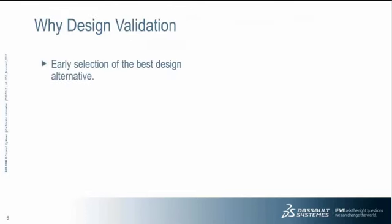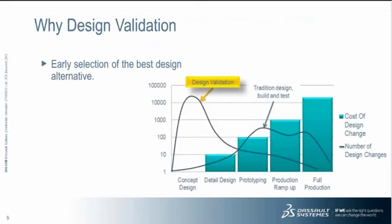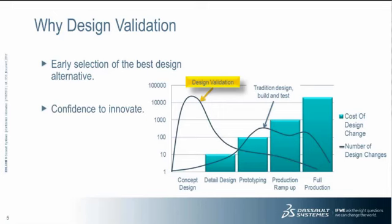So the question is why do I do design validation? I think one of the most useful things about design validation is the early selection of the best design. Now, you might have seen a graph something similar to this on the screen. But it basically shows you in a very graphical way that by doing all your what if scenarios or your problem finding early on in the design stage, the cost of change is very, very cheap compared to doing things, doing prototyping and production or, heaven forbid, doing production.